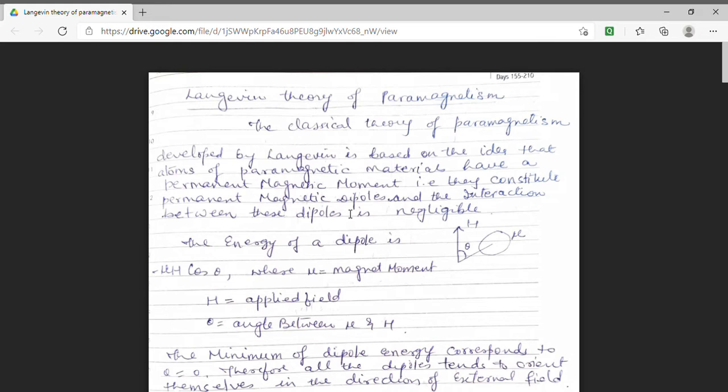In my lecture series, I was dealing with the topic magnetism. In today's lecture, we will discuss Langevin theory of paramagnetism.